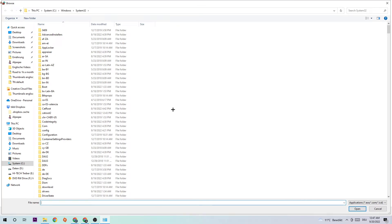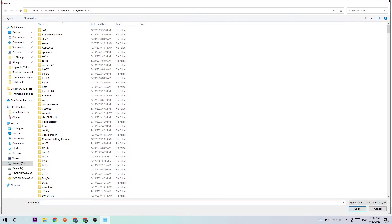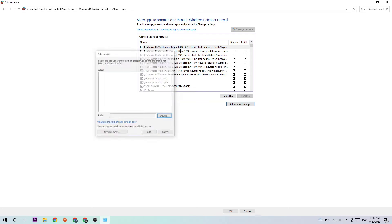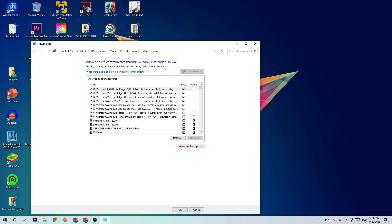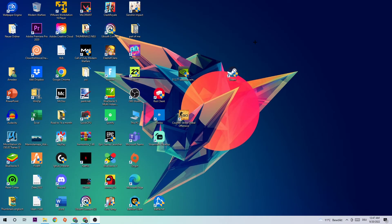Once you click that, hit Browse. I can't really tell you exactly where it's located because on every single PC it's located somewhere different, so you need to search for your Halo executable. Once you've found it, hit Open, go back one step, and hit Add. This should fix your issue.